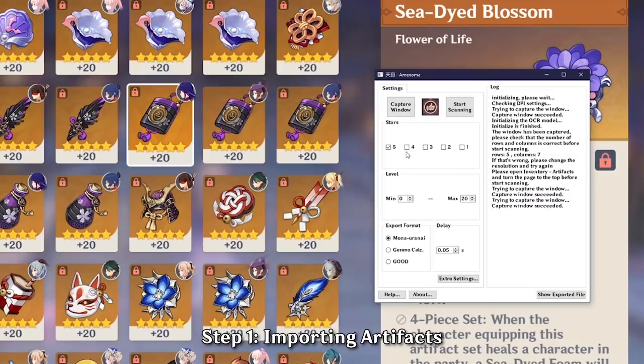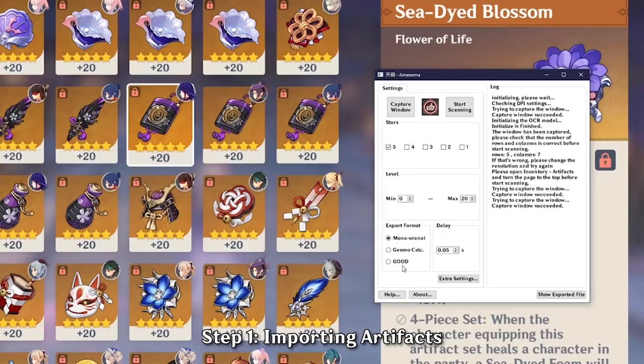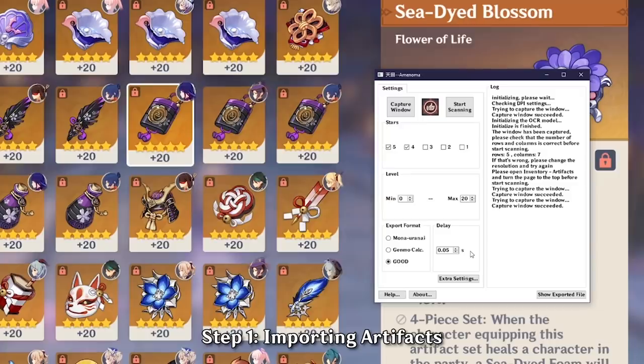Next up, you want to make sure that you only have 5 star check because we only care about the 5 star artifact. Although, you could check the 4 stars if you care about those as well. Like for example, Instructor Artifact. Next up, switch the export format to good which is the Genshin optimizers and change the delay to 0.05 seconds. This will make sure that you scan very very fast and take up the least amount of your time.